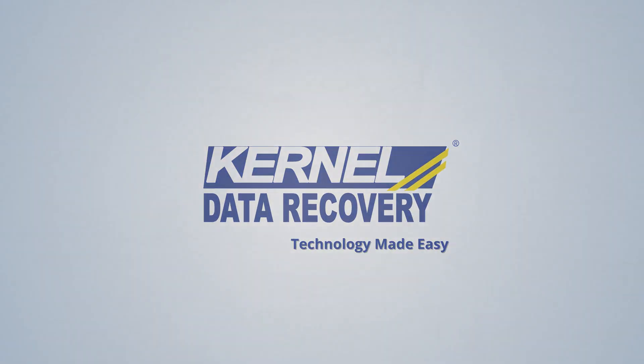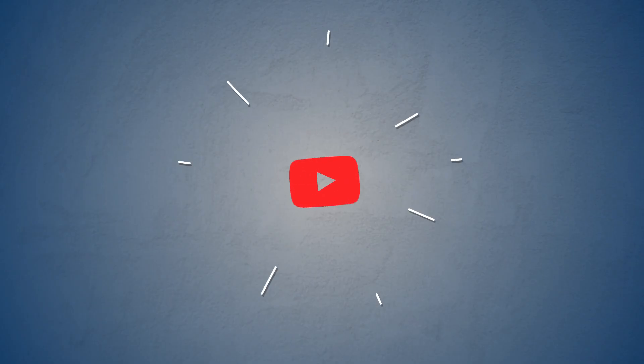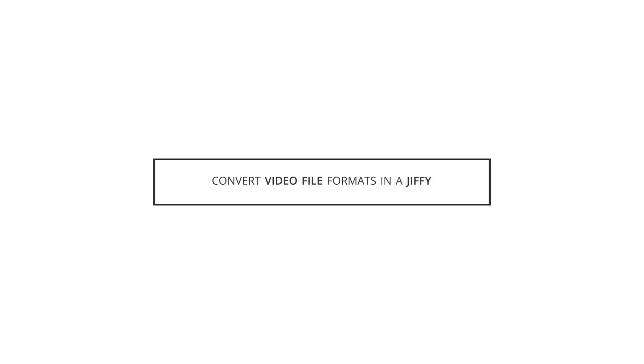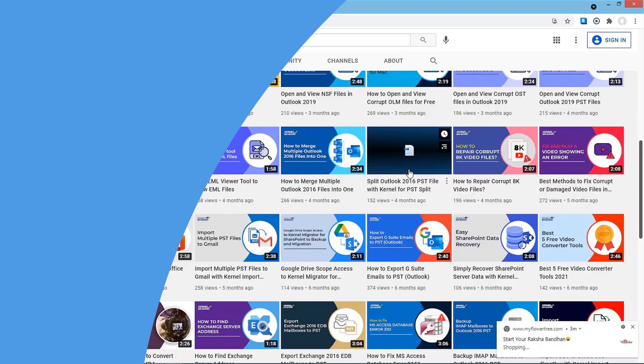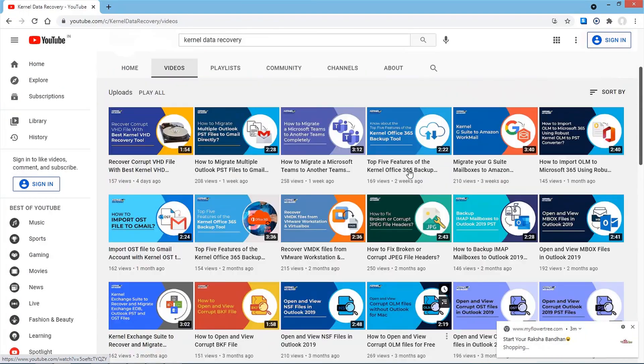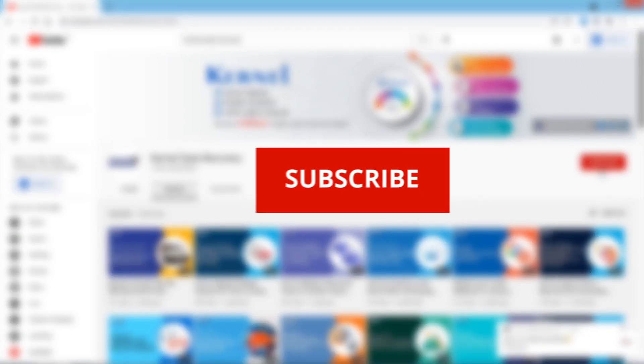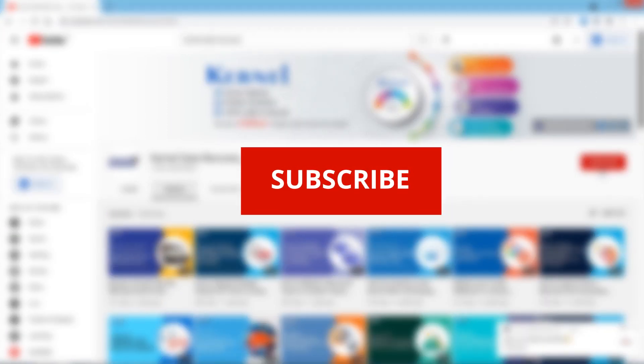Hello friends, welcome to our channel. Today we will learn how to convert video file formats in a jiffy. We provide you with easy and instant technical solutions, so do subscribe to our channel and make sure to share it with others.